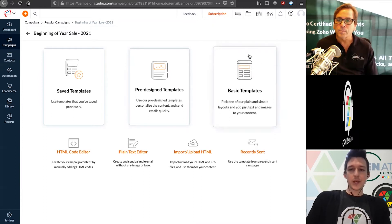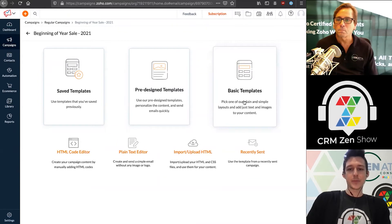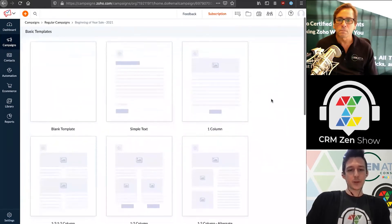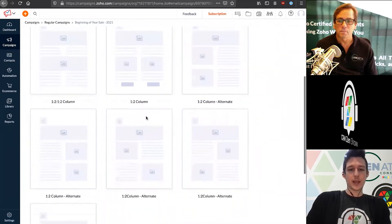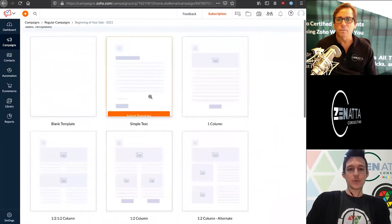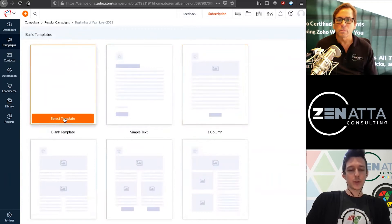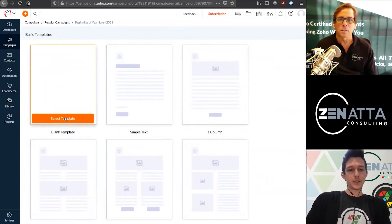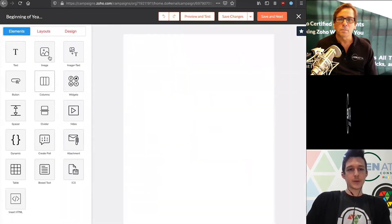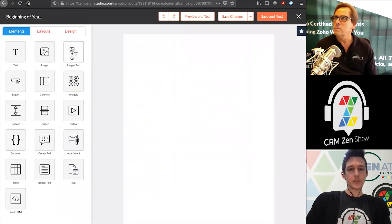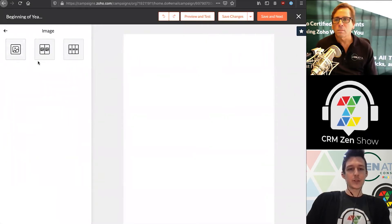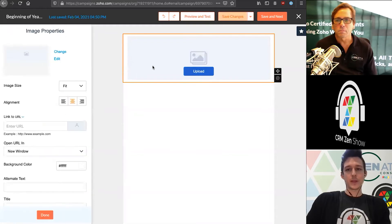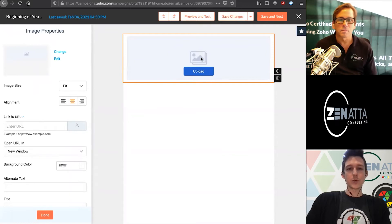In our case, I'll use one of these basic templates and walk through a couple of the different options here. When I choose that, we're going to see the skeletons they're providing for us to use. We can choose really any of these options to move forward. I'll choose a simple one - actually, let's do a blank one. I'll show adding some of these options. Let's select our template.